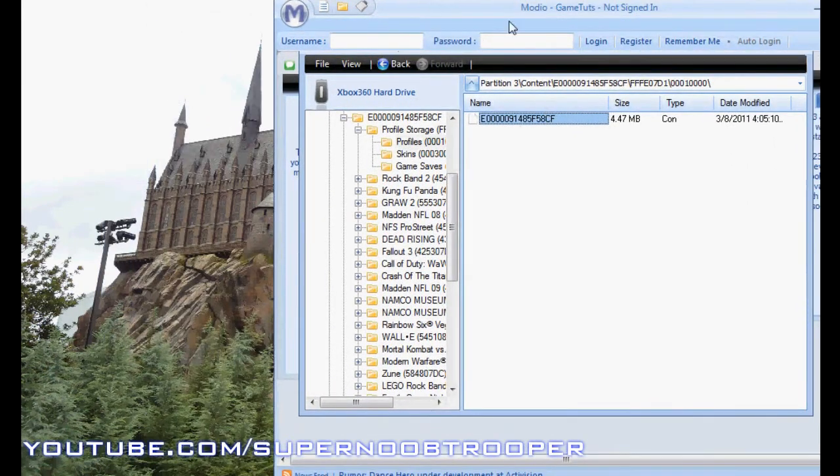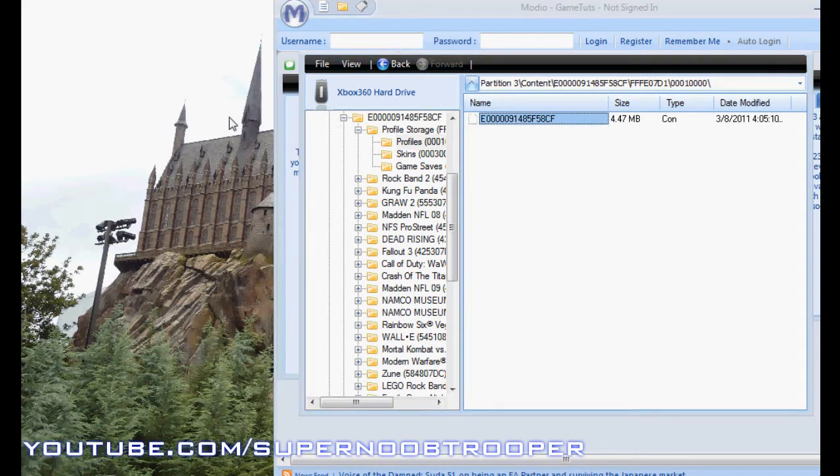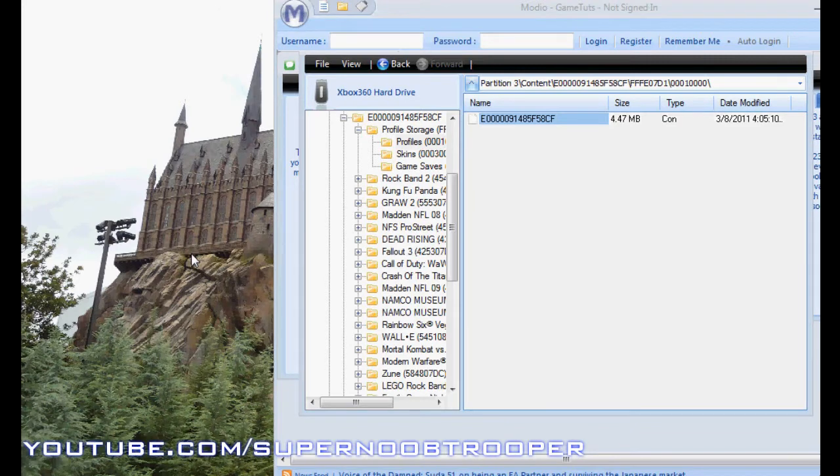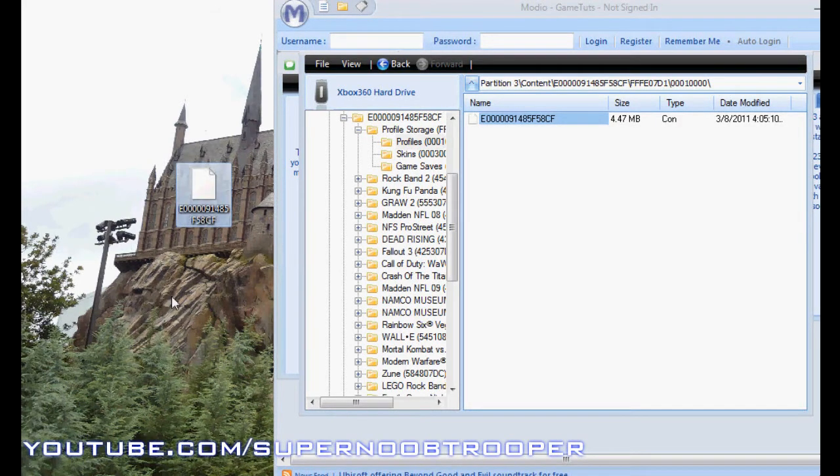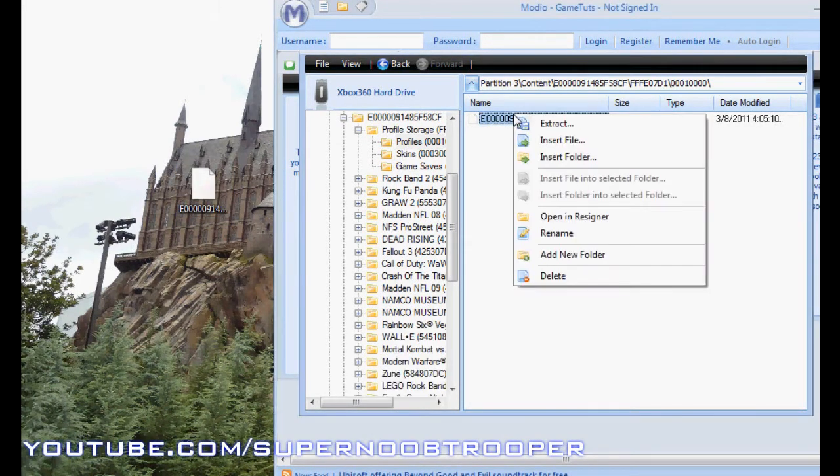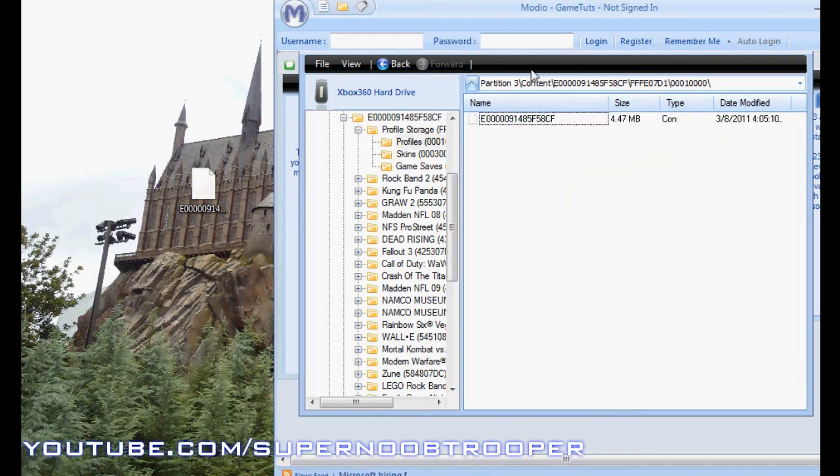If you have Modio in full screen, minimize it a little bit so that you can drag this straight onto your desktop. And if you can't drag this onto your desktop, just right click and press Extract, save to wherever you want.